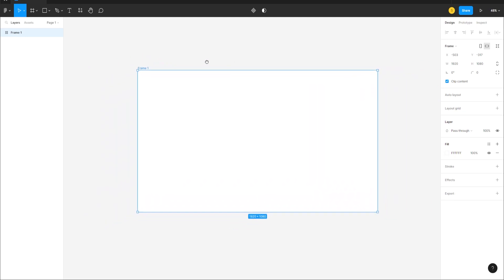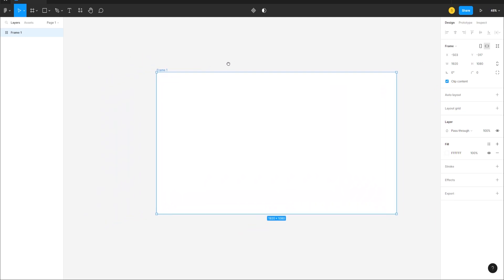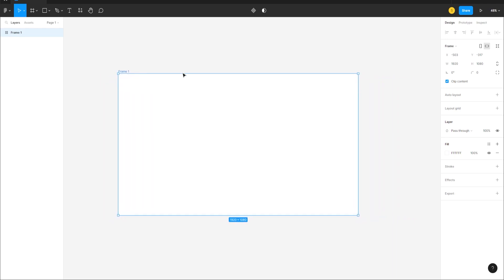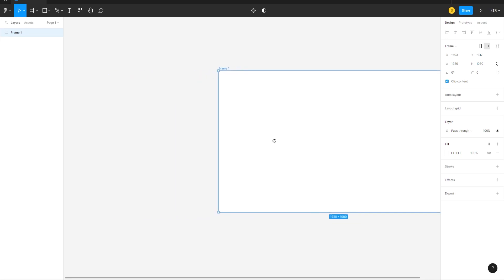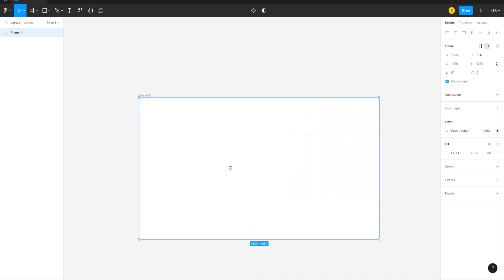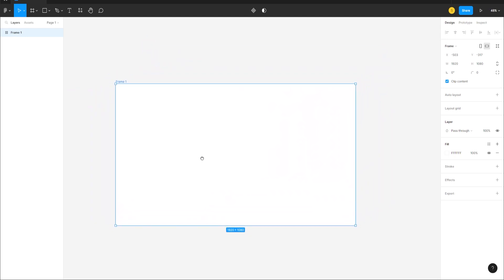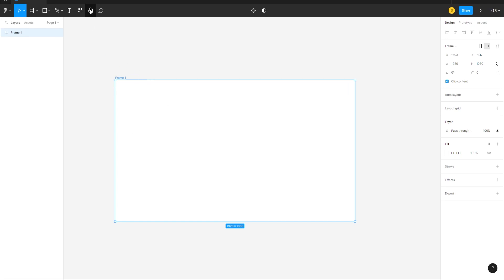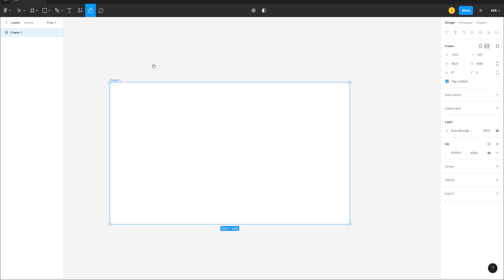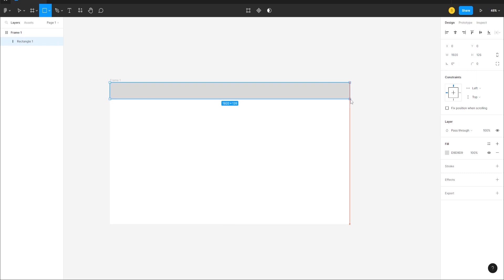There are three navigation options — my favorite is clicking the mouse wheel and just moving it to pan around. You can also use the Hand tool or press H as a shortcut. We'll start by creating a frame using the Rectangle tool.